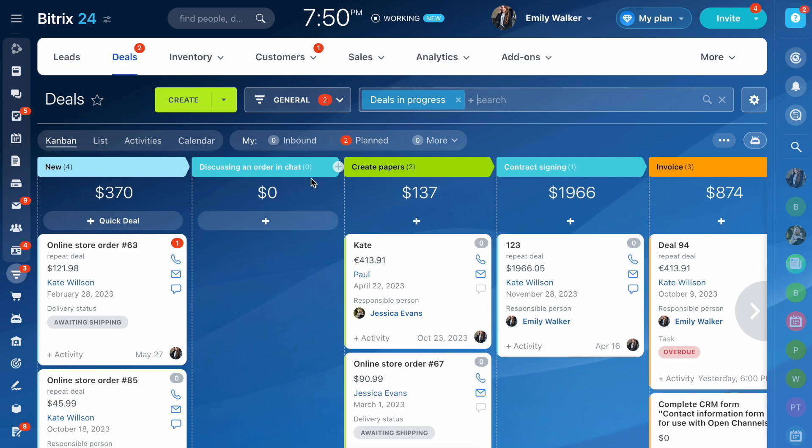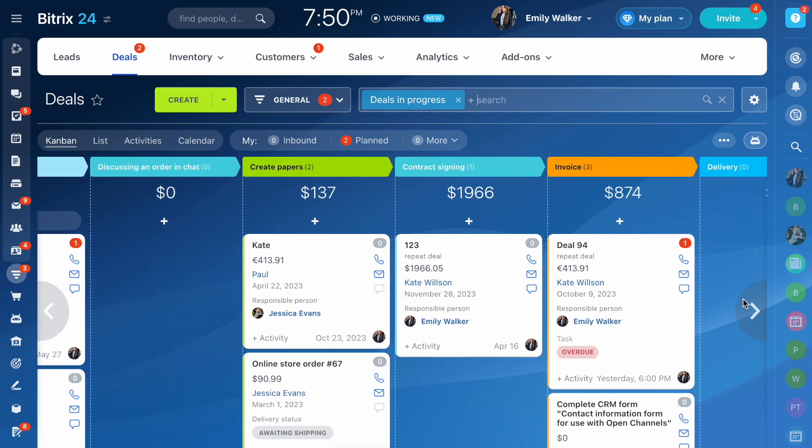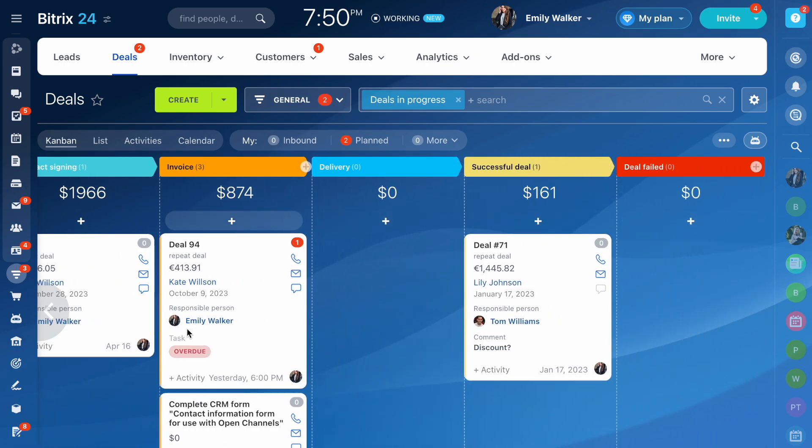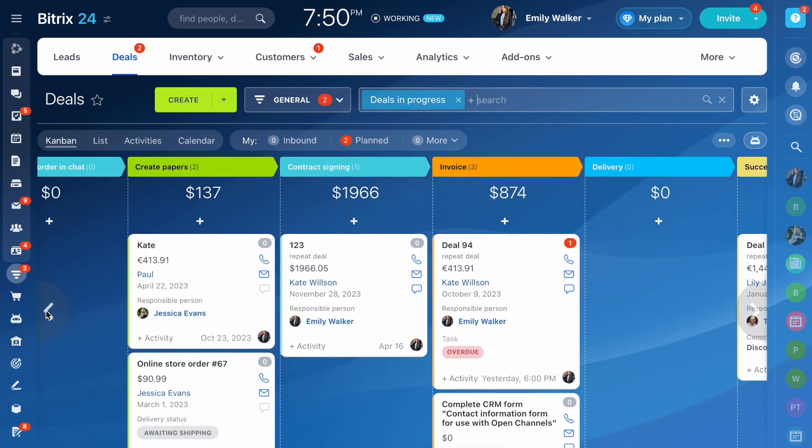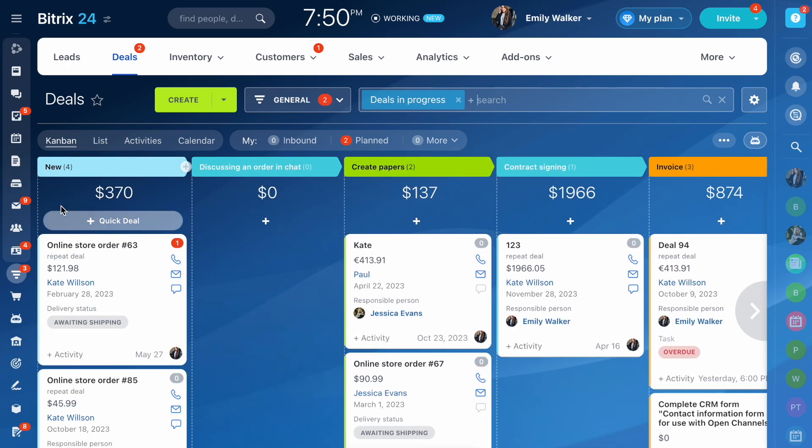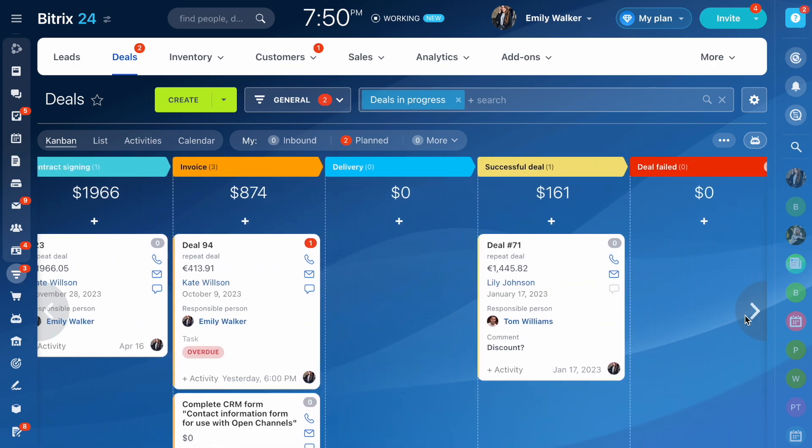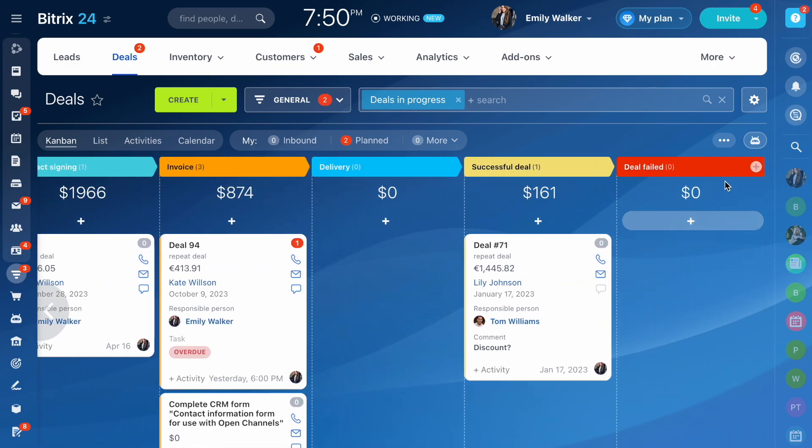By default, there are several stages in deals. Use them or create new ones. New deals fall into the first stage. Additional stages are used for preparing and sending documents, signing them and discussing the deal. Final stages are successful and unsuccessful deals.